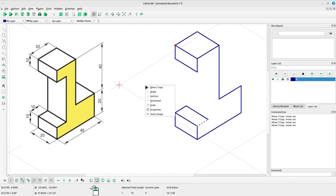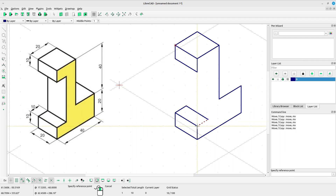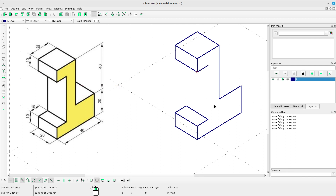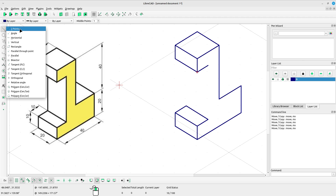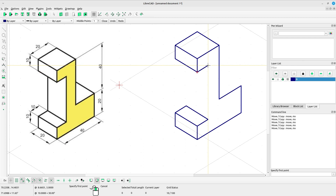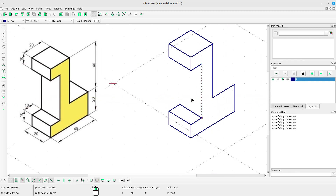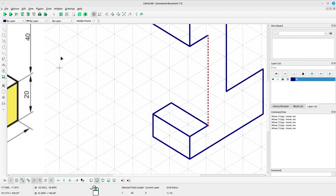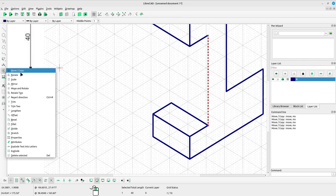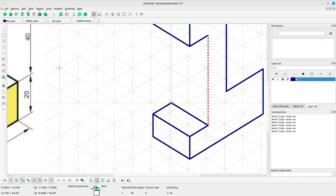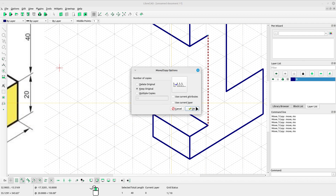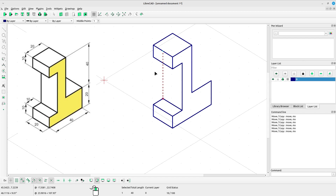Select the line, right click, select move or copy, left click at the reference point, left click at the target point. Select keep original, click OK, press ESC. Now select two-points line to draw a vertical line manually. Left click to start, left click to end the line, right click to escape. Select the line, select move or copy, left click at the reference point, left click at the target point. Select keep original, click OK, press ESC.